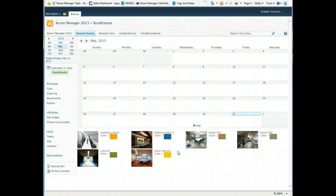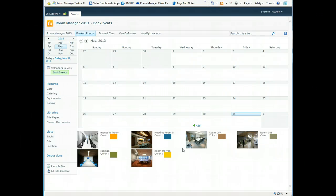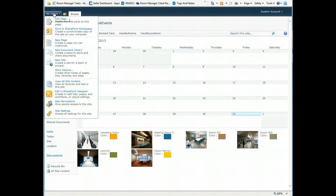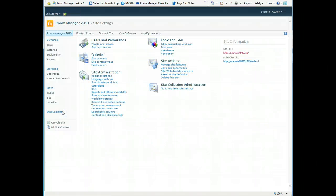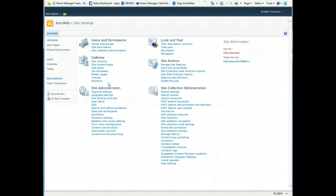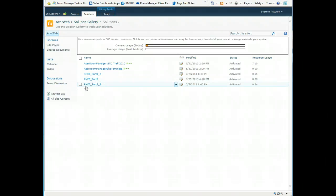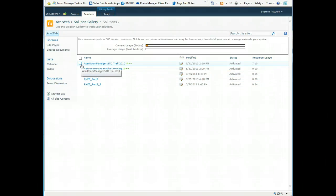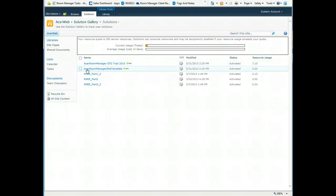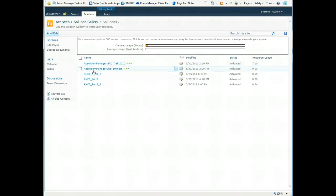This is a SharePoint online server. We have just uploaded the solution under site actions, site settings in the top-level site settings in the solutions gallery. There is one WSP file which is uploaded and then the second one is uploaded automatically. You have to activate it and you are done with the deployment as a sandbox solution as a site collection administrator.